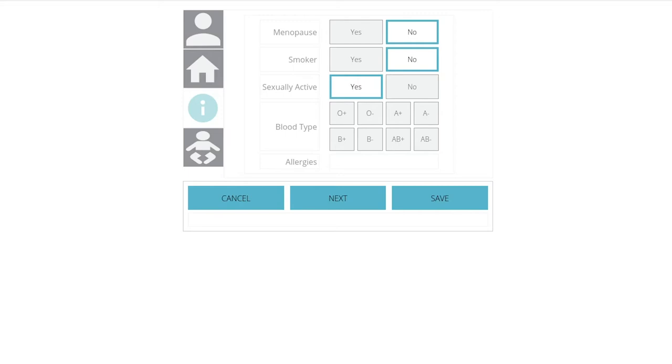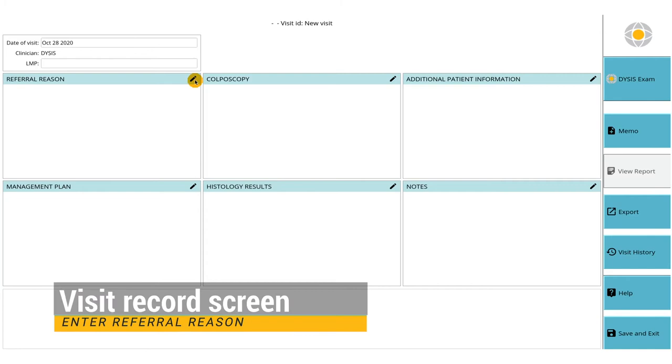From the patient visit record, press the referral reason box and enter the referral information by selecting the pap smear, HPV results and types, or the reason for colposcopy.